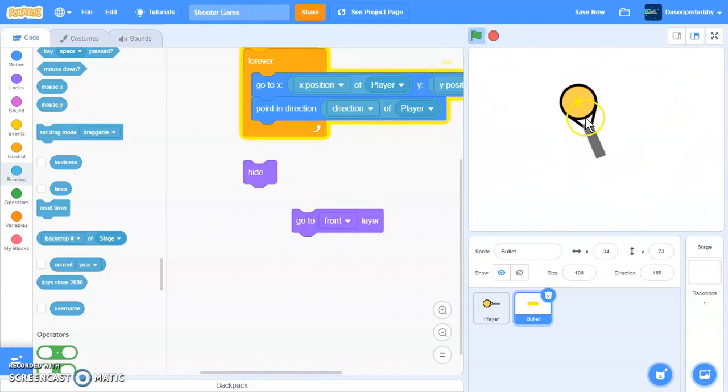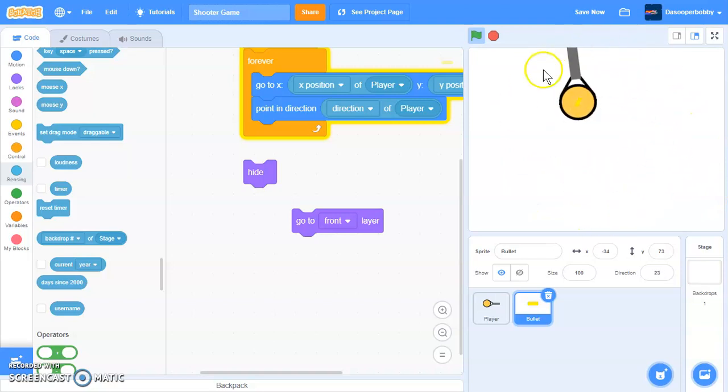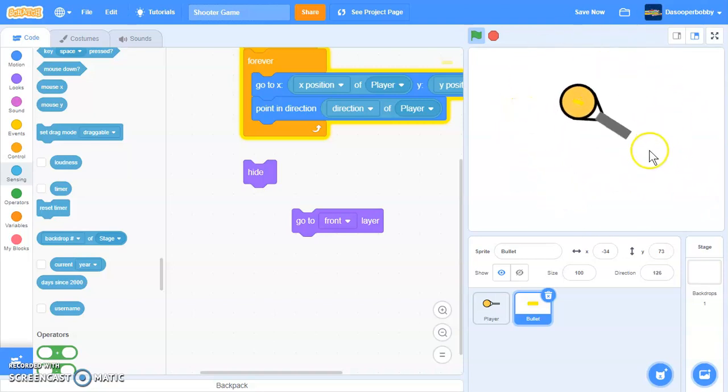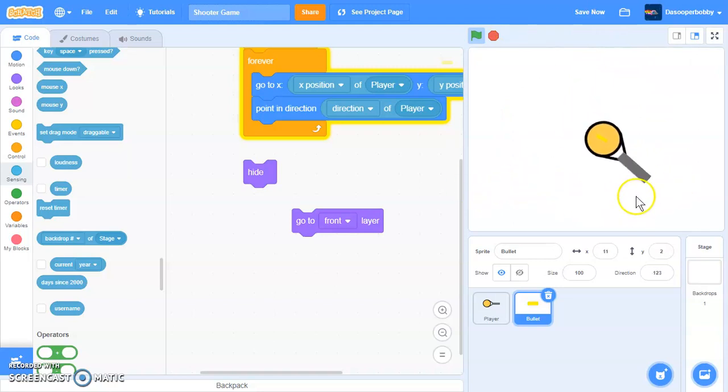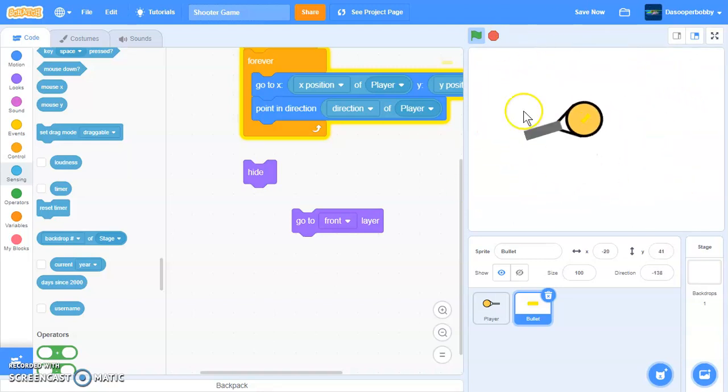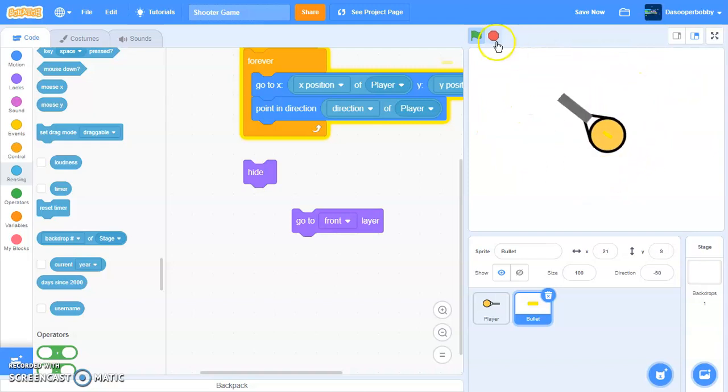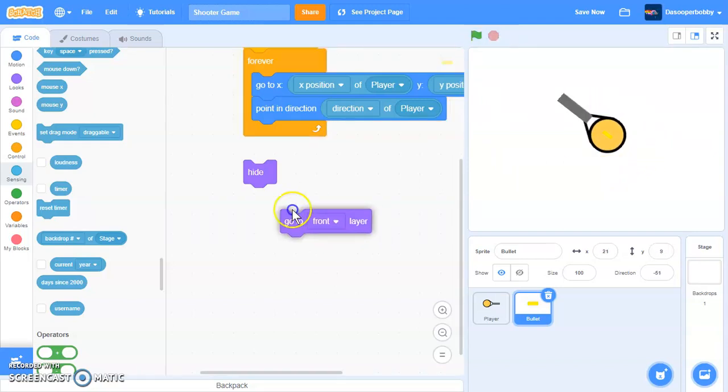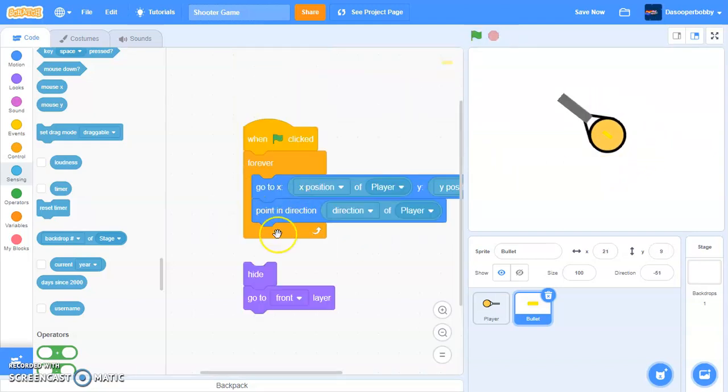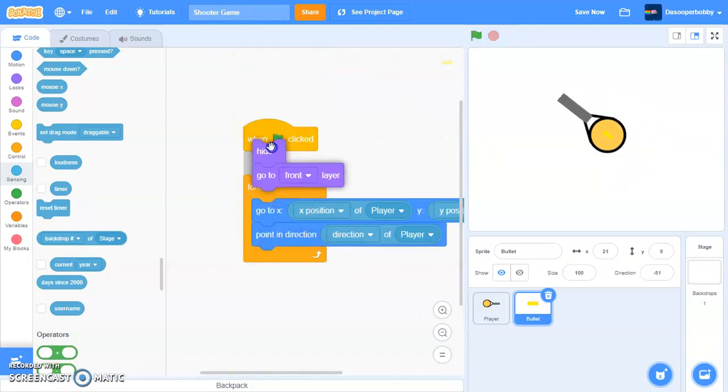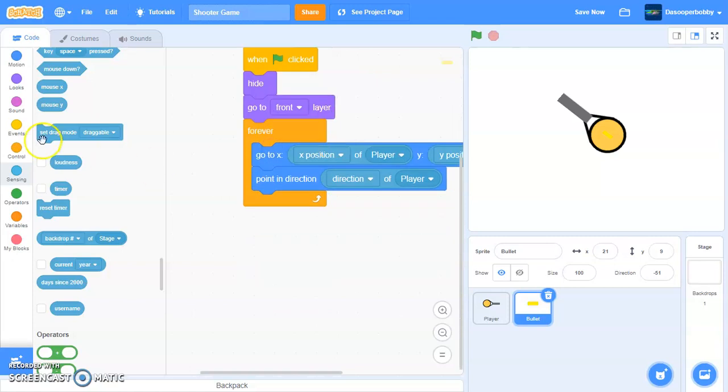But actually, it's pointing in the direction of the player. And it's going always at the player because we put a forever loop around that. So let's put this back over there.